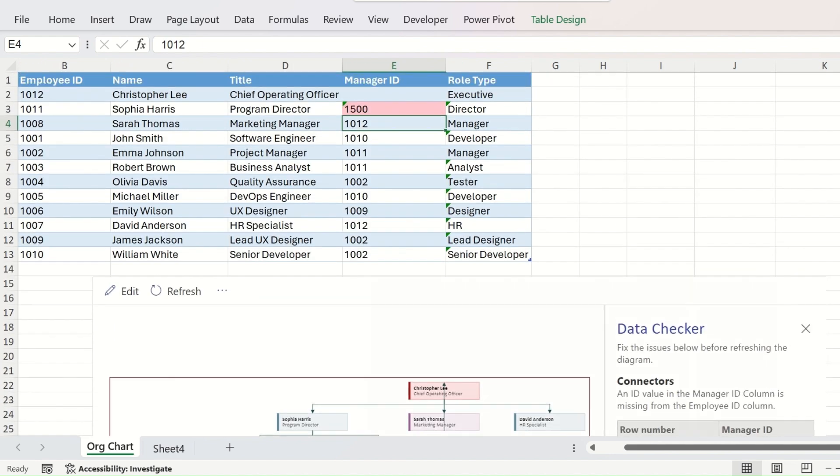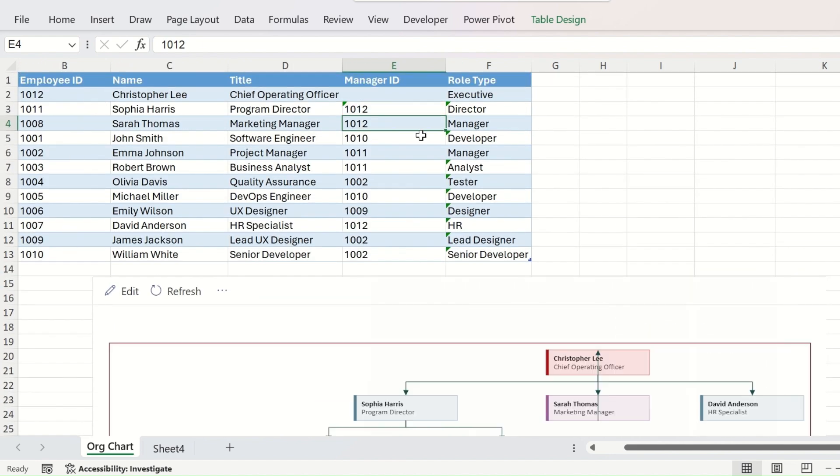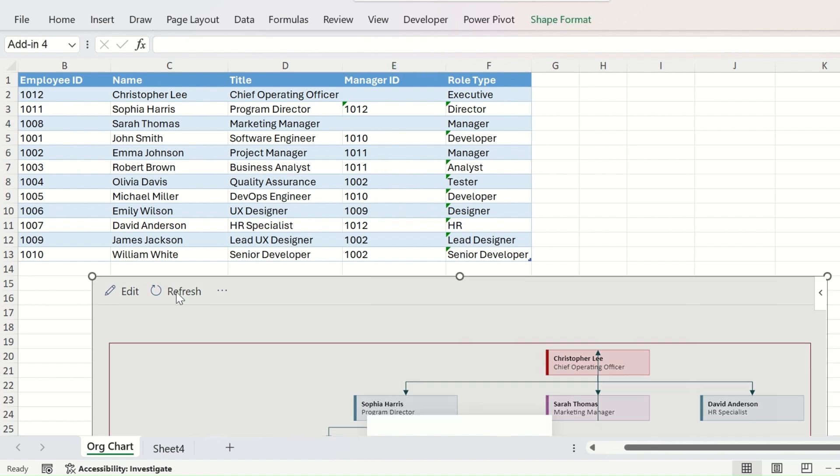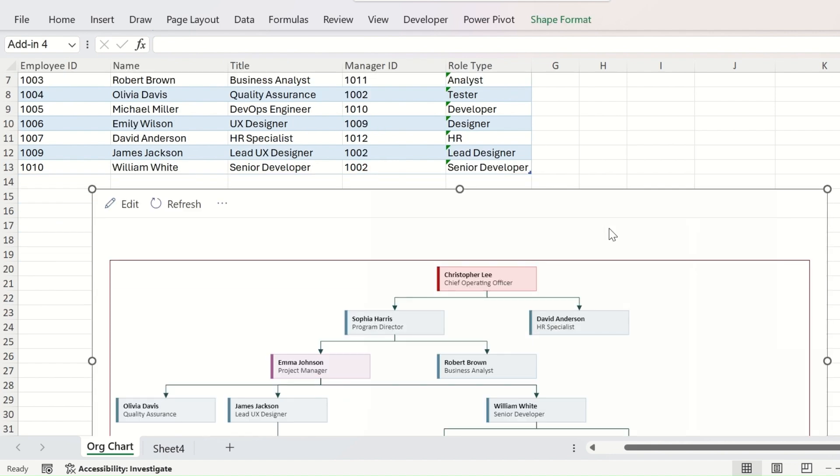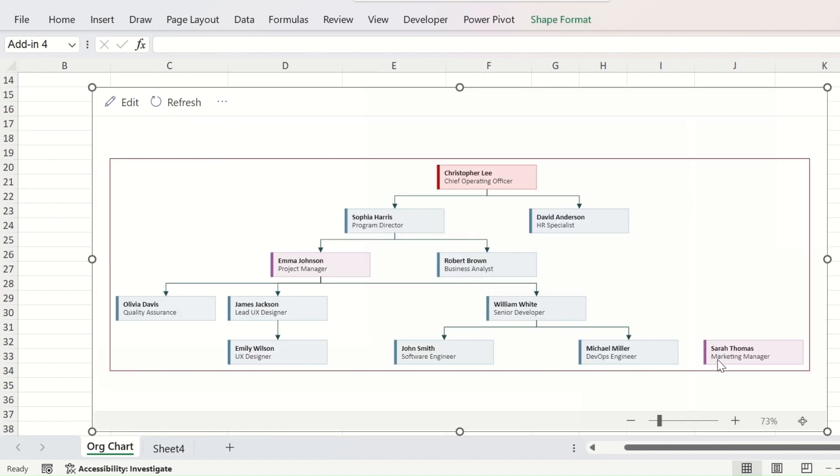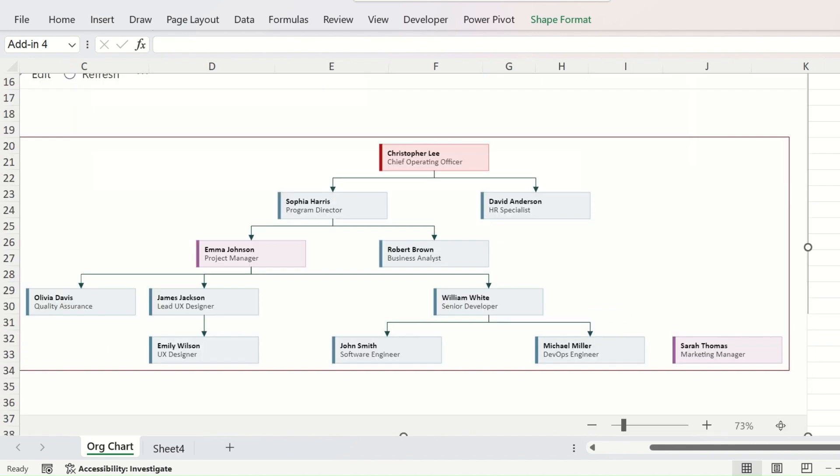Now suppose we delete the manager ID from another employee other than the chief operating officer. Refresh the organization chart. Now you can see that the name of Sarah is isolated at the site and she is now not reporting to anybody.